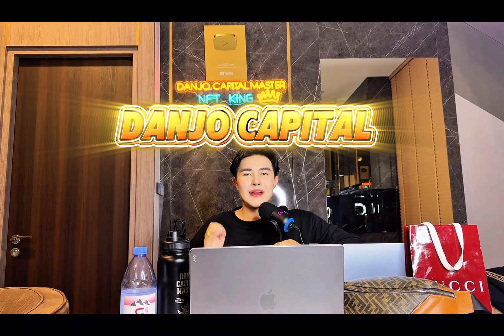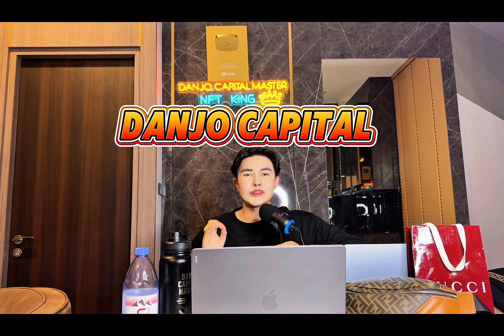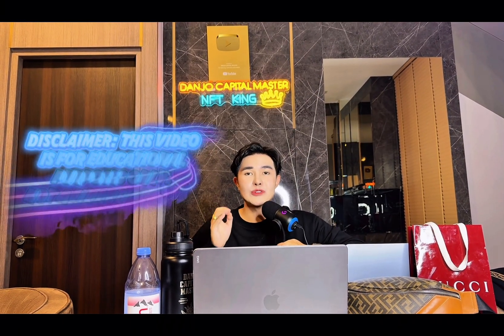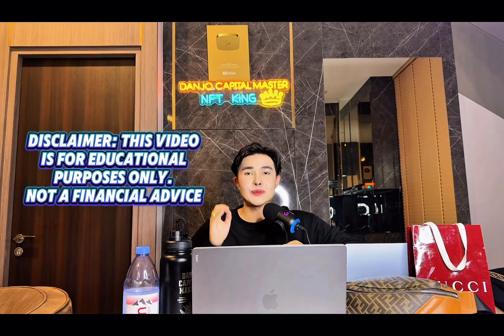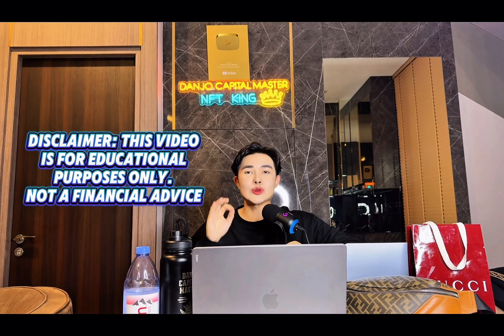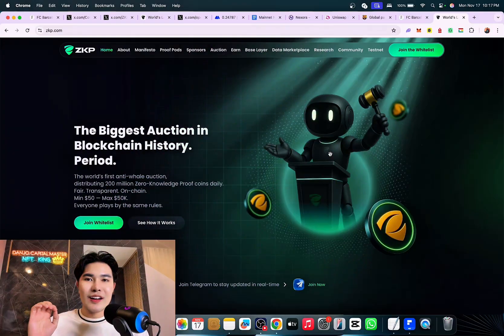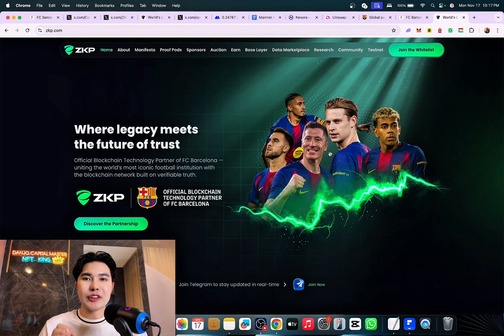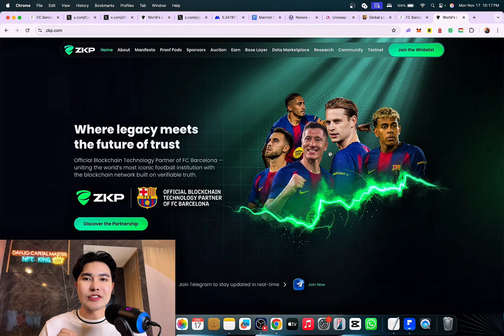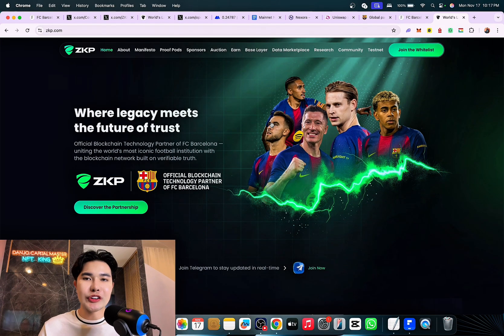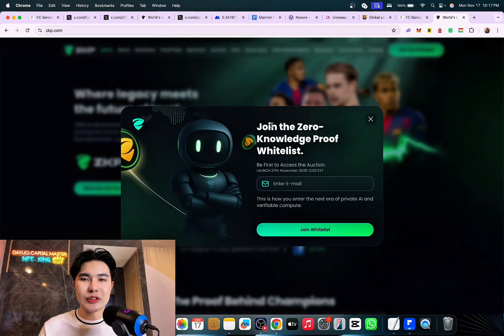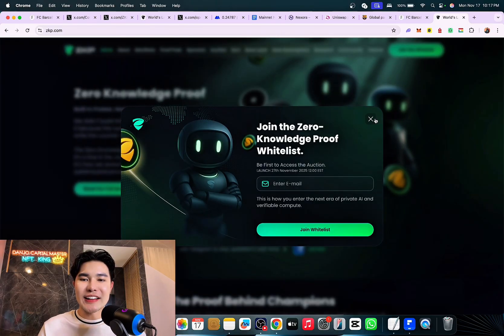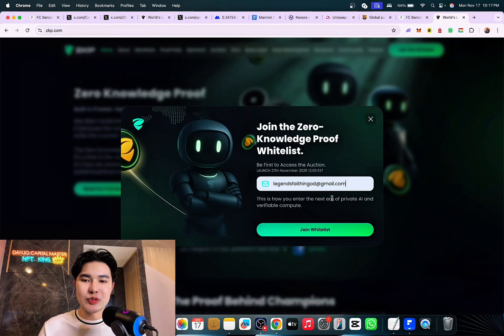Welcome back Danjo Capital community. Quick disclaimer, this video is for educational purposes only, do your own research. Amazing crypto project, let's review this. This is Zero Knowledge Proof, okay, so Zero Knowledge Proof.